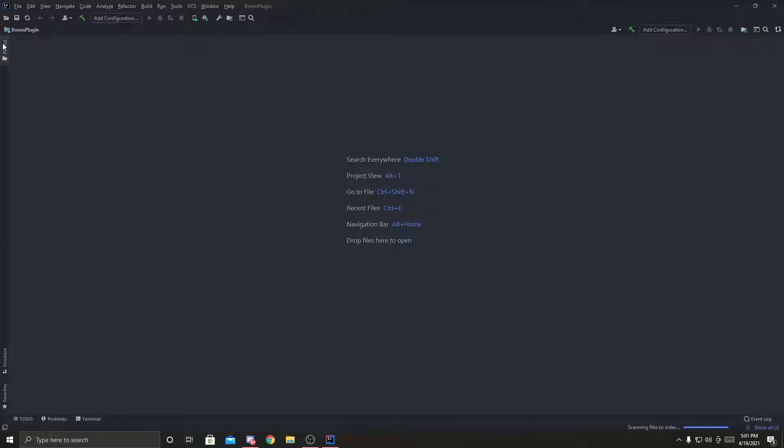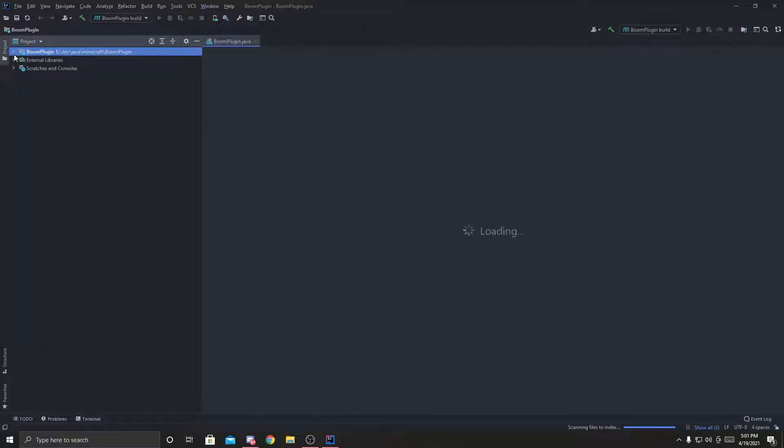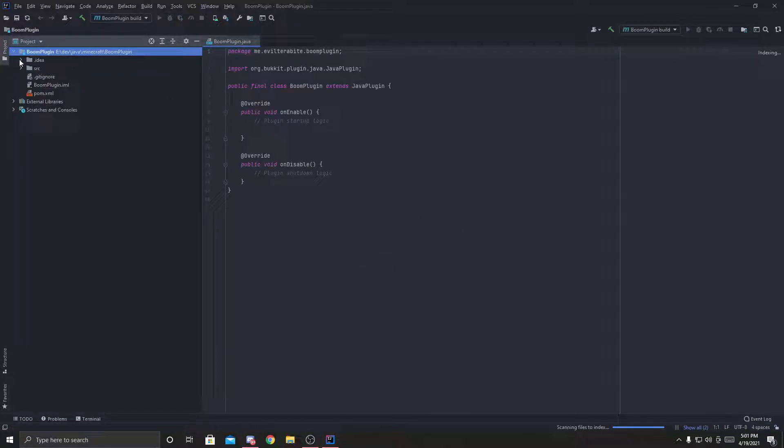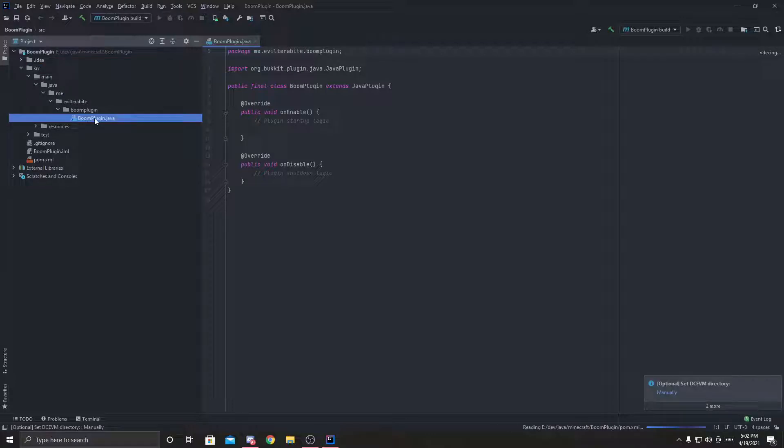Preparing the workspace. All right, now that everything's done, I'm going to expand all these folders again, all the way down to the main class.